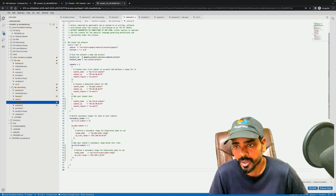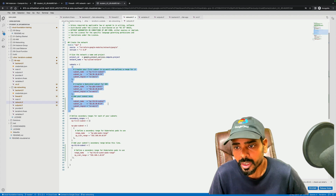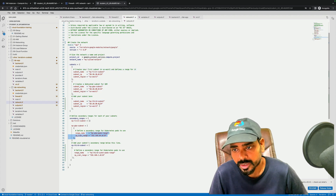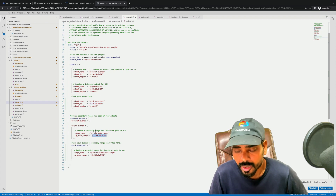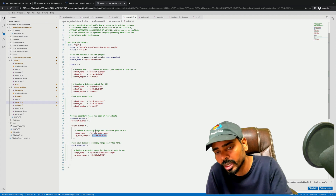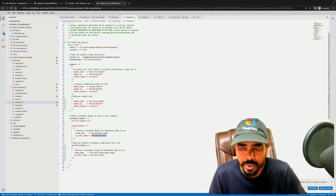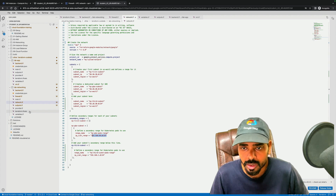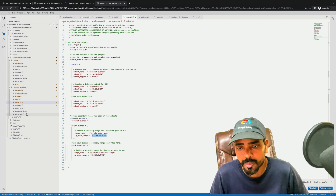The networking part — I had explained how to create a VPC, how to create a subnet, and how to define the primary IP range and secondary IP range. I showed that in a different video, so you can go through the details there.